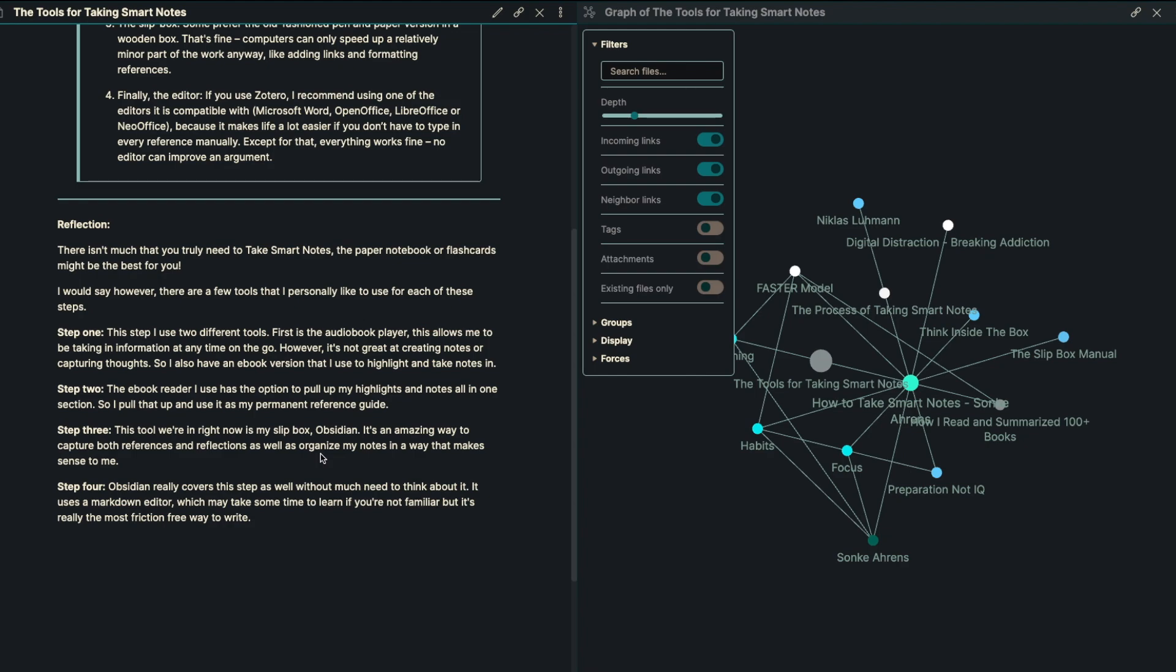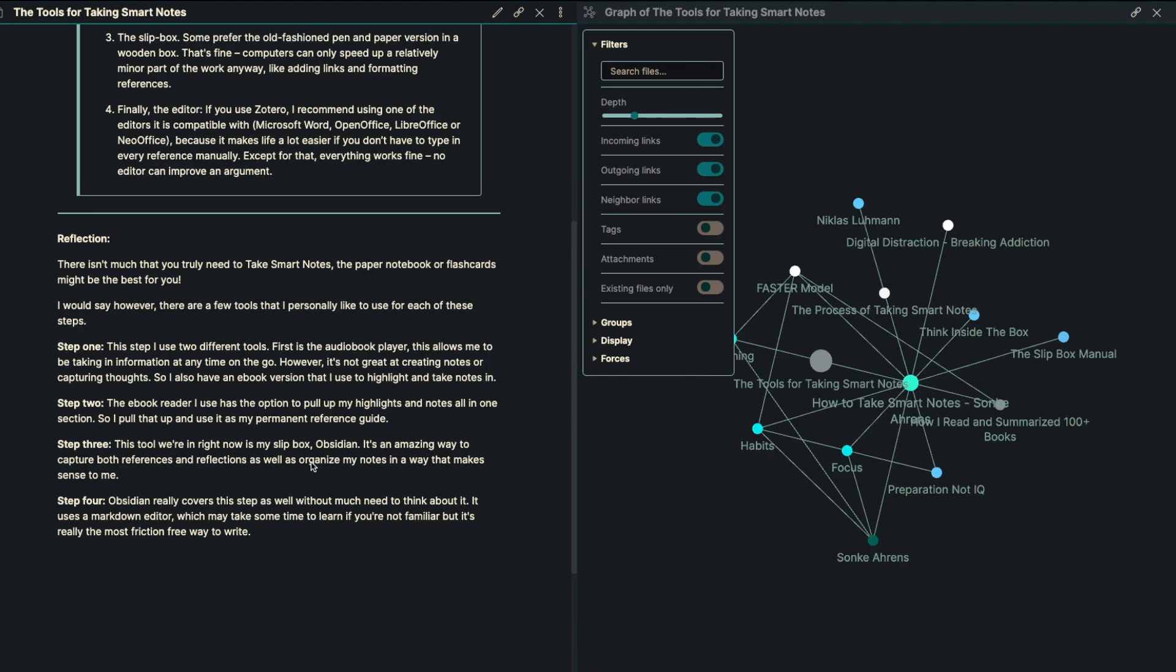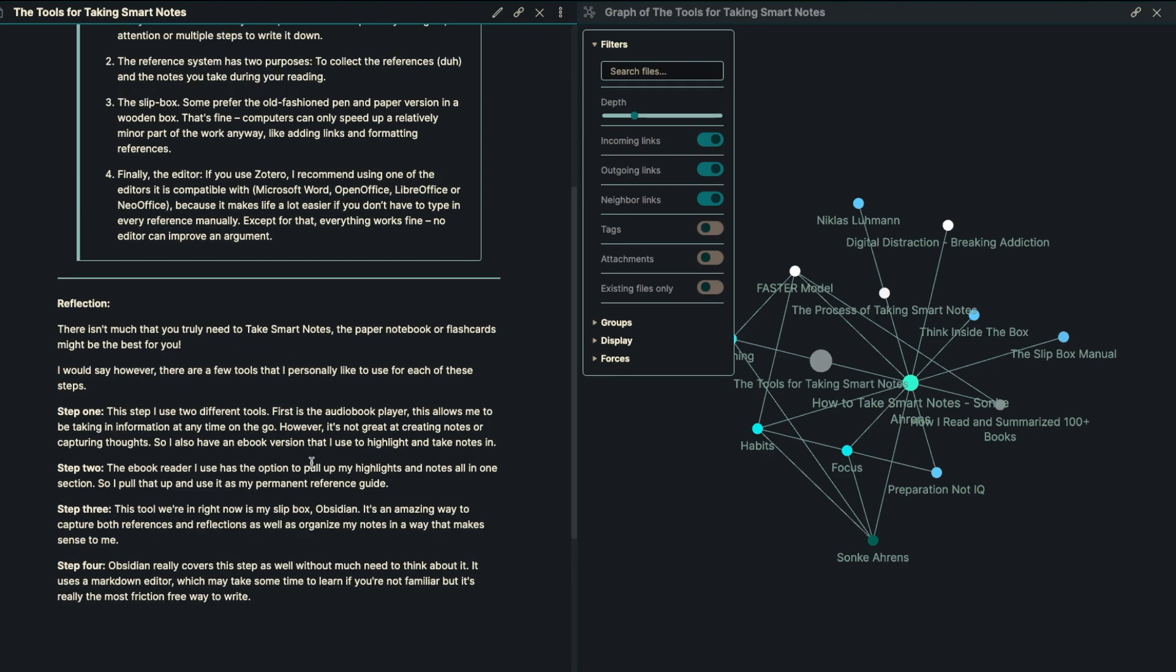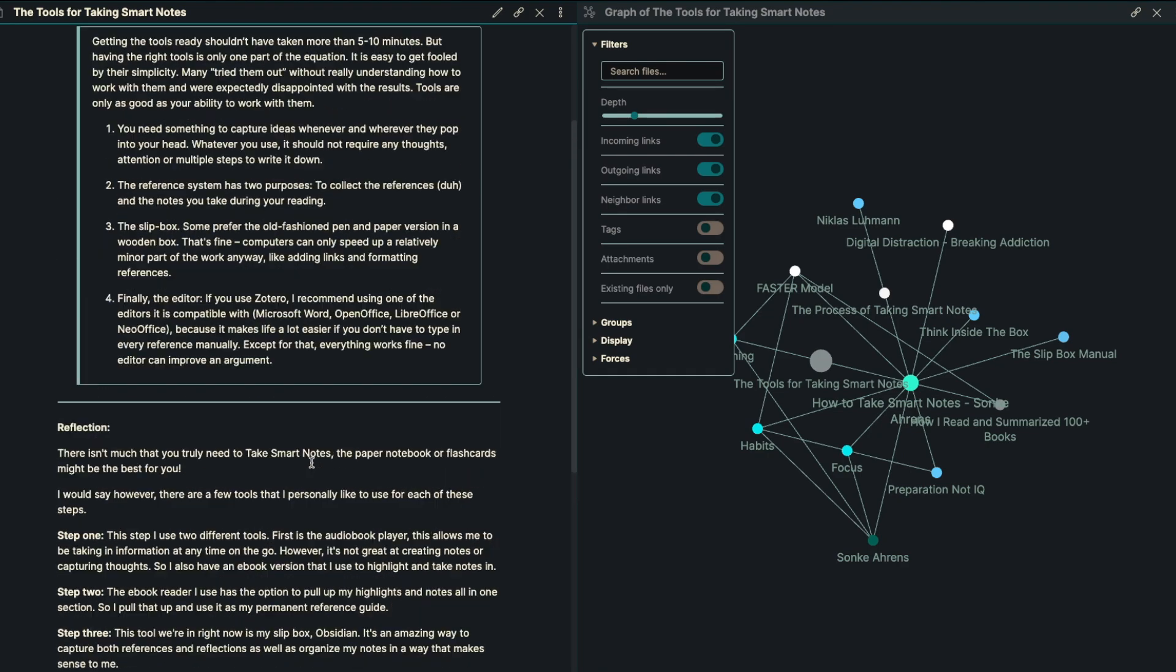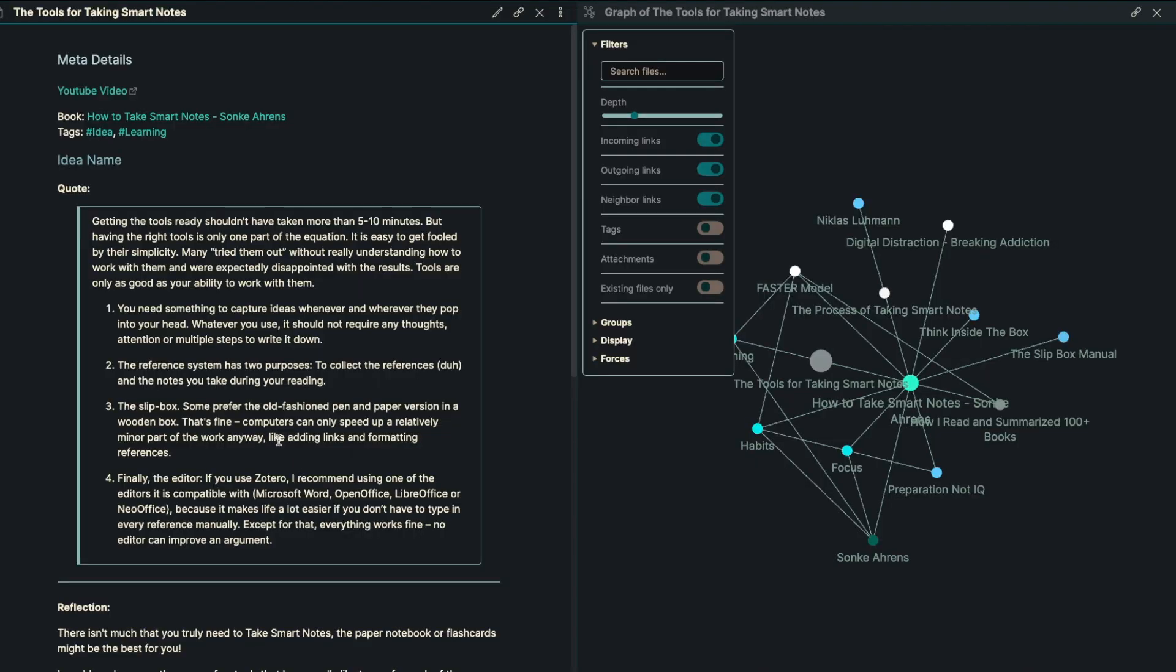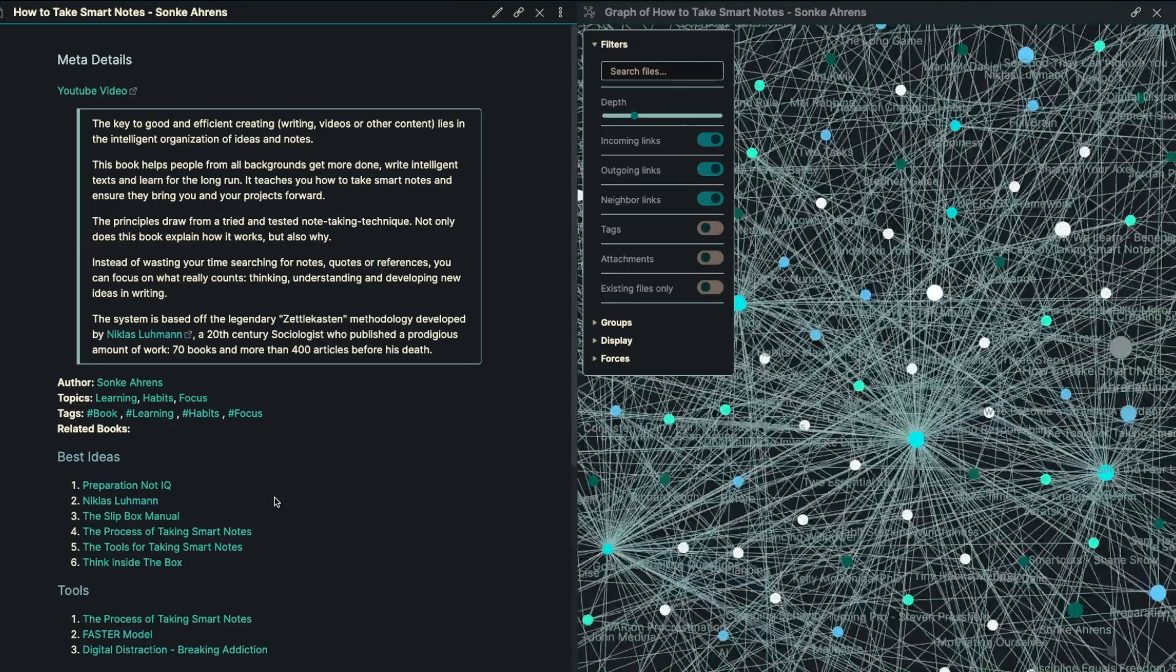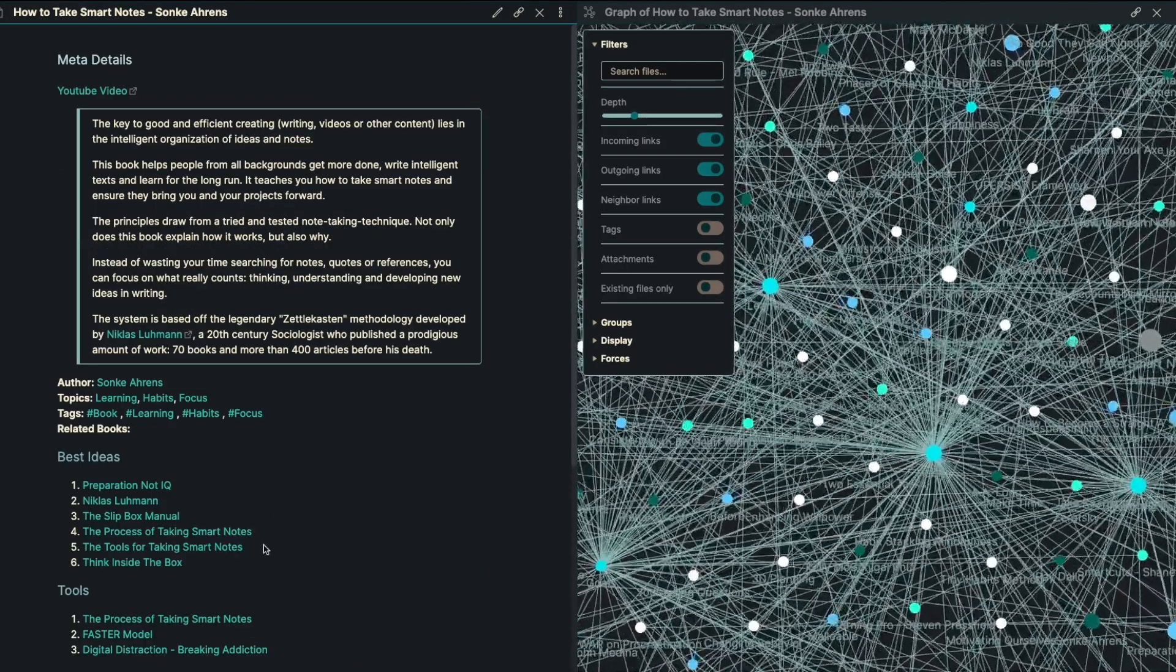And it's essentially my slip box, Obsidian. It's an amazing way to capture both references and reflections, as well as organize my notes in a way that makes sense to me. Step number four is Obsidian really covers this step as well without much need to think about it. It's using a markdown editor, which may take some time to learn if you're not familiar, but it's really a friction-free way to write and to format. So definitely recommend checking out that process.